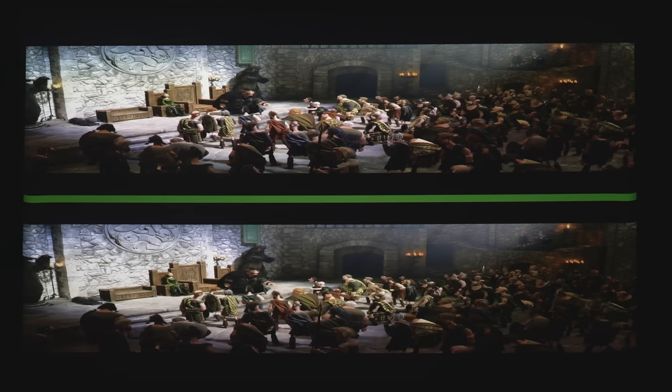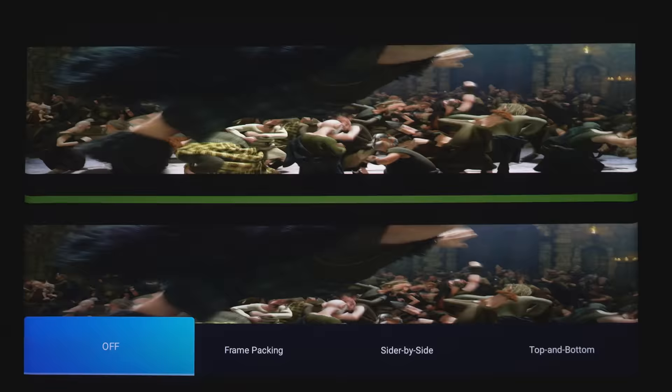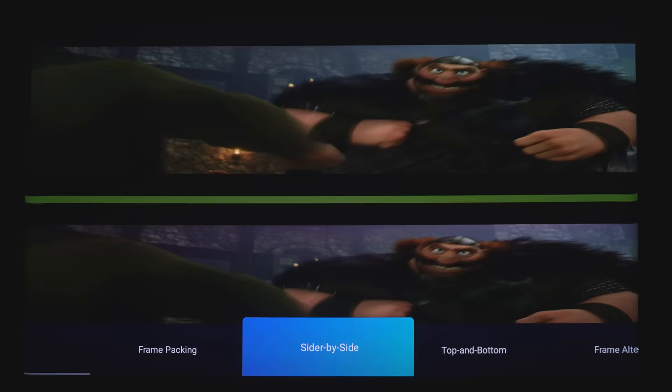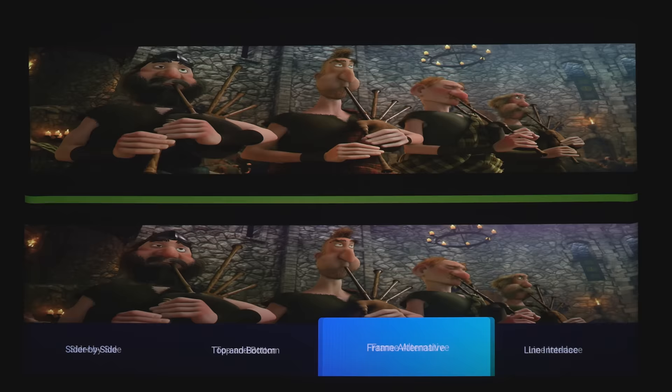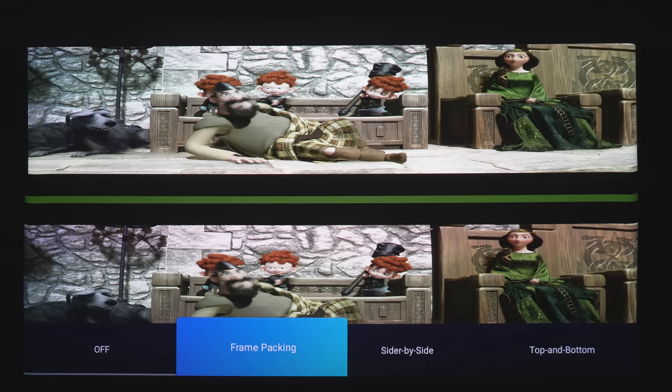Now, if you are using this with 3D content, you will have to go in the image settings, go down to 3D settings. And depending on your source material, you'll either choose between frame packing, which is a 3D Blu-ray side by side, top and bottom frame alternative and line interlase. For this, I'm going to be using frame packing since this is a 3D Blu-ray. Once you do that, you can see that you get that ghosting doubled image. So you will need active DLP 3D glasses.